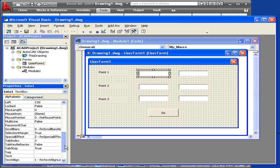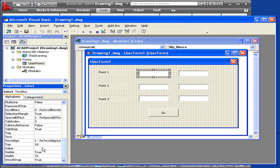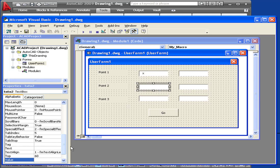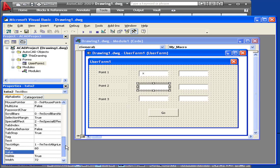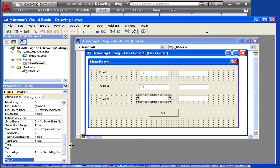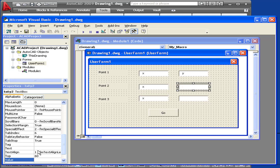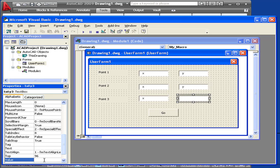Now I'm going to change the value property for the text boxes as well. I'll do this so that the required input is clear to the user. The left-hand column will have an initial value of X, and the column of text fields on the right, I'll use an initial value of Y.